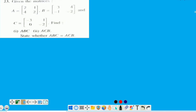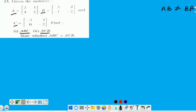Next question. Question number 23 mein hameh three matrices given hai — Matrix A, Matrix B and Matrix C — and we have to find ABC and ACB, and state whether ABC is equal to ACB or not. Chaliye hameh two parts find out karne hai, aur uus ki baad dekhna hai kiya donoh equal hain ya nahi. Aap jante hai ki multiplication mein AB is not equal to BA in general. Even yeh bhi zaruri nahi hota hai ki agar AB possible hai to BA bhi possible hoga.